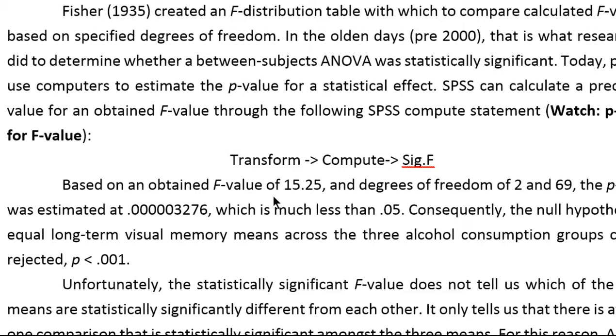So in the example of the textbook, the ANOVA was performed and a calculated f-value was obtained at 15.25 and it has 2 and 69 degrees of freedom.